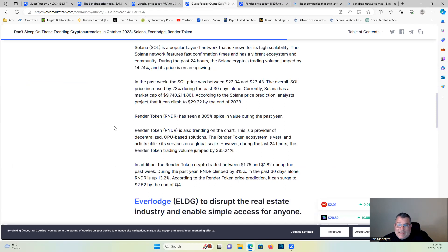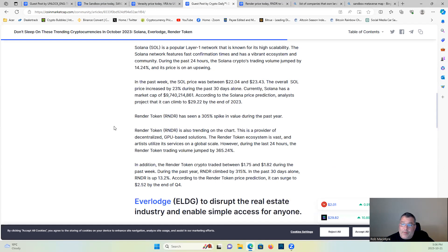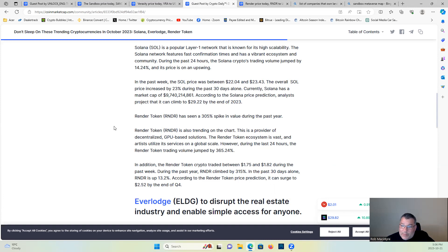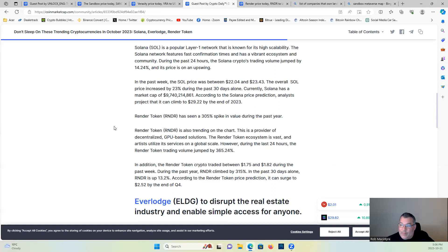Render token has seen a 305 percent spike in value during the past year. Render token is also trending on the charts. This is a provider of decentralized GPU-based solutions. The Render token ecosystem is vast and artists utilize its services on a global scale. However, during the last 24 hours, the Render token's volume jumped by 365.24 percent. The Render token crypto traded between $1.75 and $1.82 during the past week. During the past year, Render climbed 315 percent. In the past 30 days alone, Render is up 13.2 percent. According to the Render token price prediction, it can surge to $2.52 by the end of this year. So very bullish on Render as well.